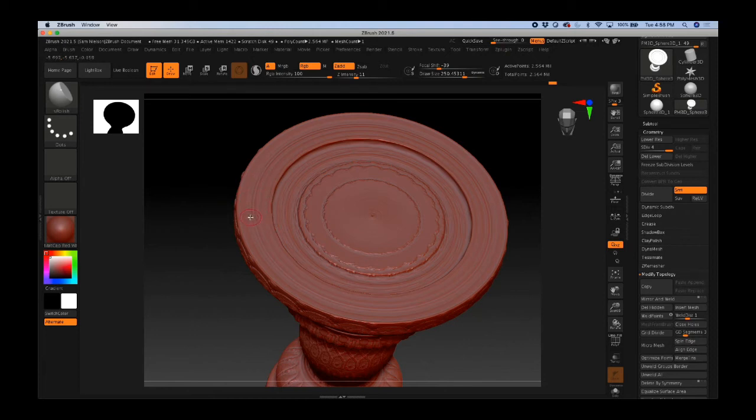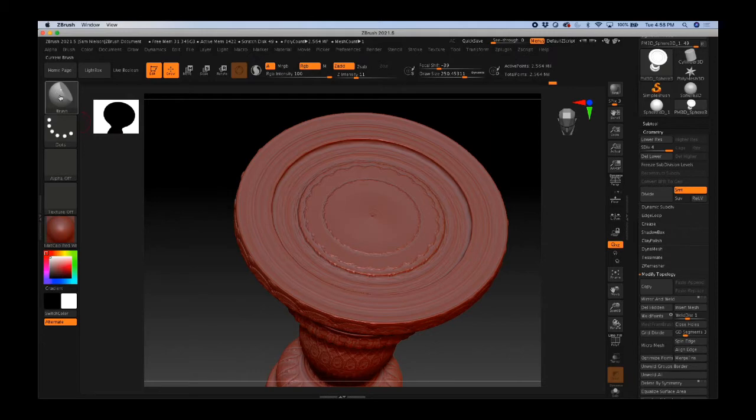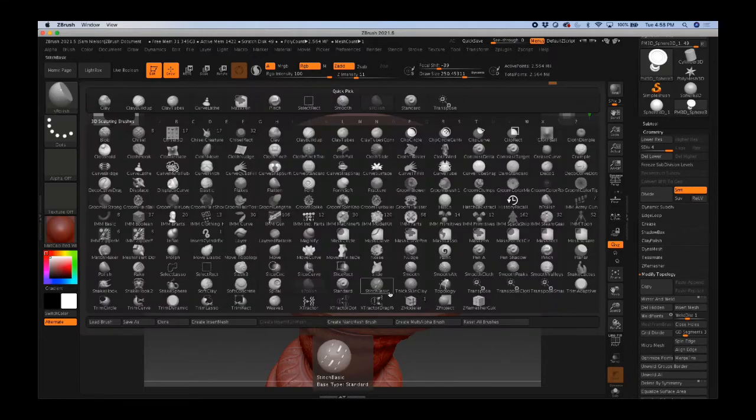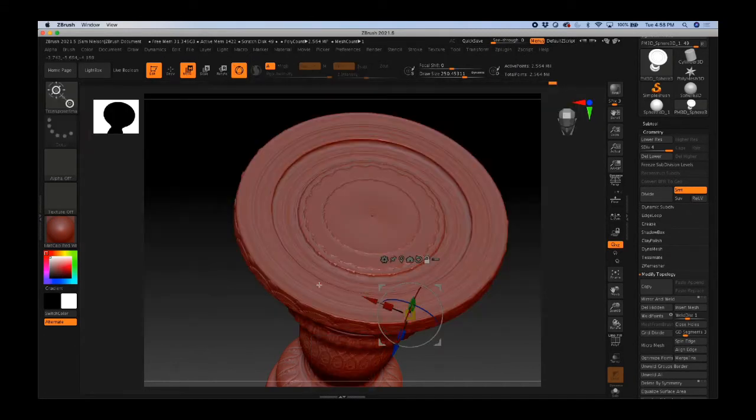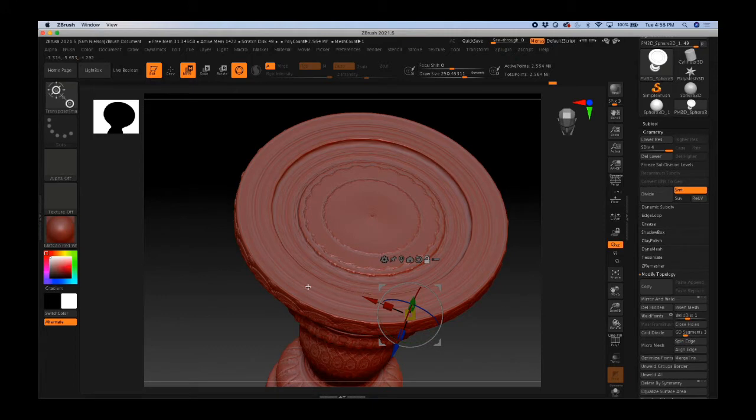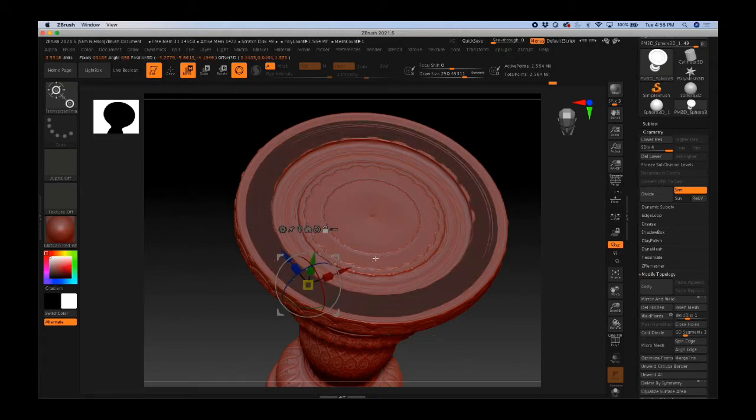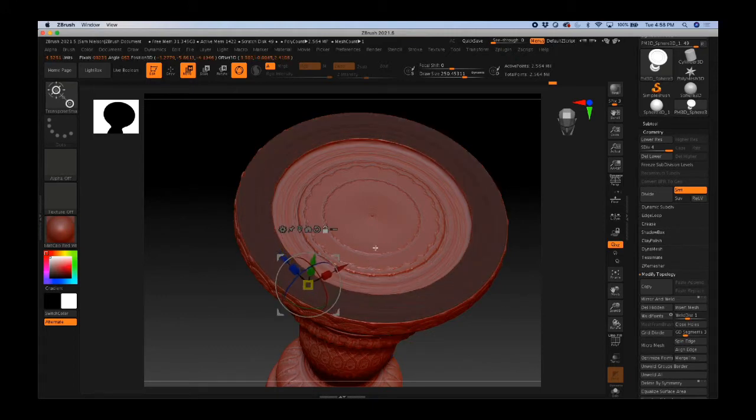Do you ever wish that you had a magic wand tool in 3D for selecting by plane angle? Well, ZBrush has it. It's called the Transpose Smart Mask, and if you hold down CTRL and drag somewhere, it's going to select according to that plane angle.